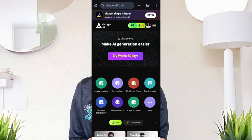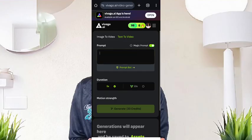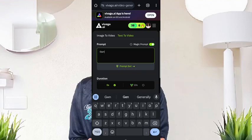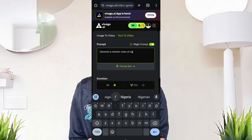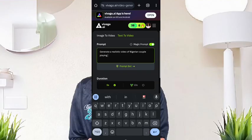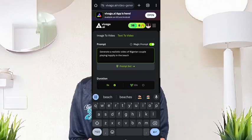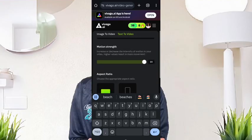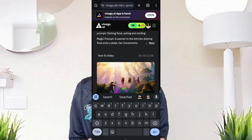Let's go back and use text to video. So what are we going to write as the prompt? Couple playing happily in the beach. Okay, let's go with this. The motion — we'll keep motion at 15. Aspect ratio is the same. Let's generate.